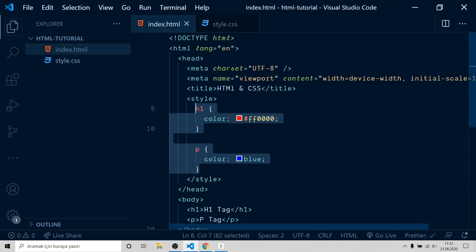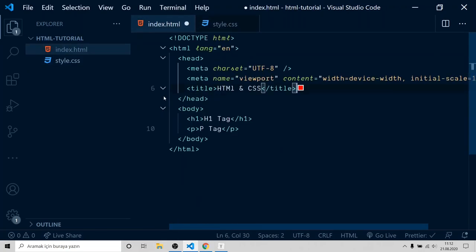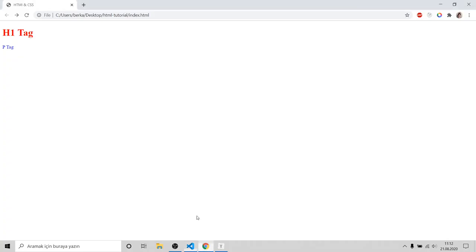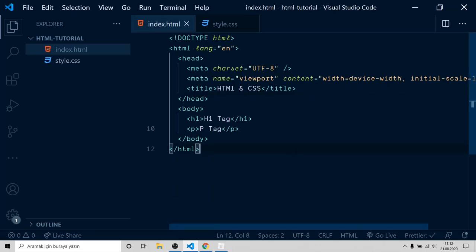After that, you can delete style tag. But if you refresh the page, our styles are gone. We have to link style.css to index.html.